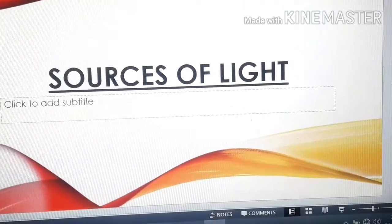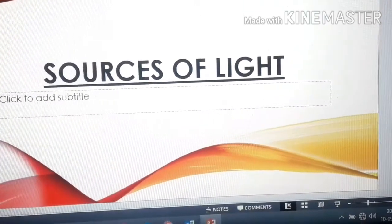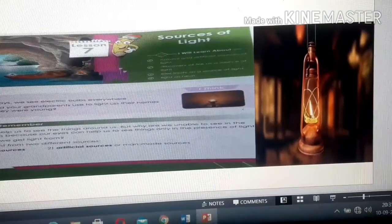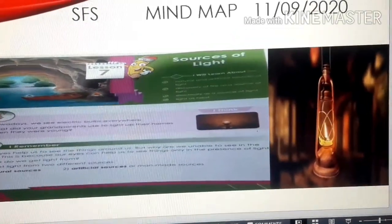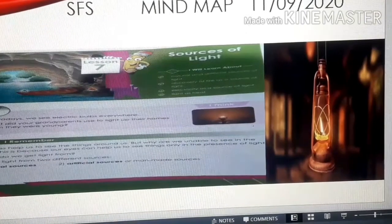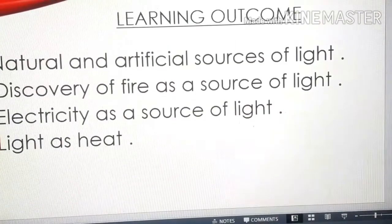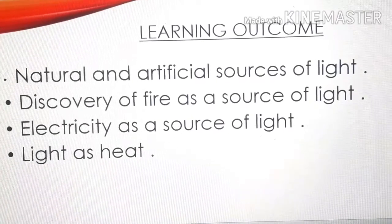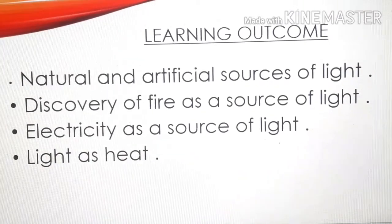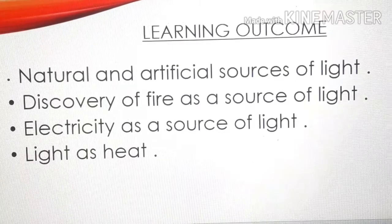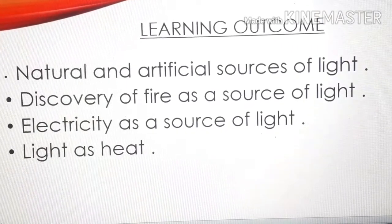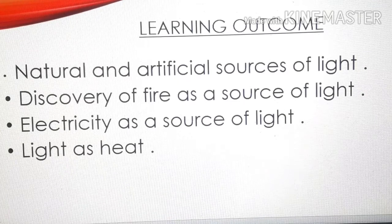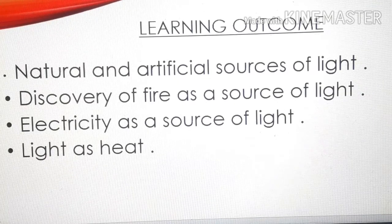Today we will recapitulate the lesson as it is finished. The topics we have studied in this lesson are: natural and artificial sources of light, discovery of fire as a source of light, electricity as a source of light, and light as heat. We have come across all these topics — do you remember them?